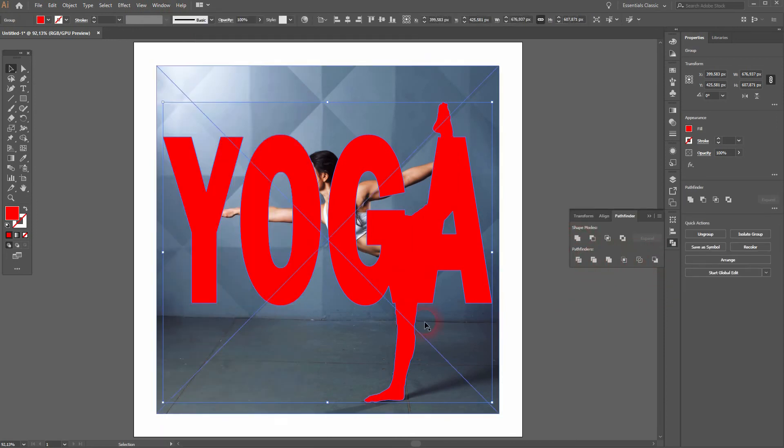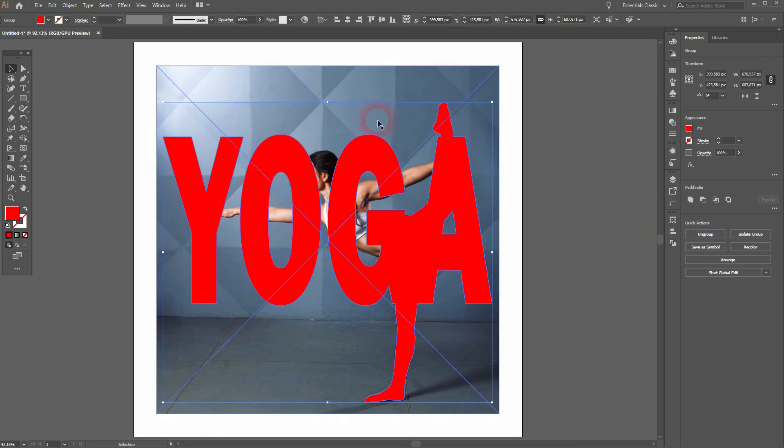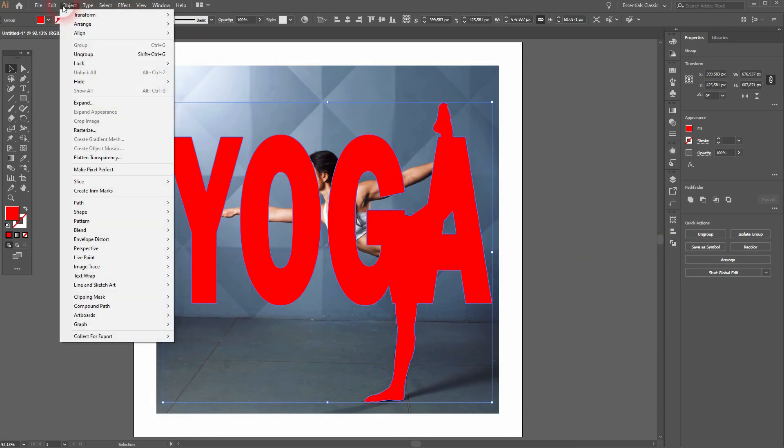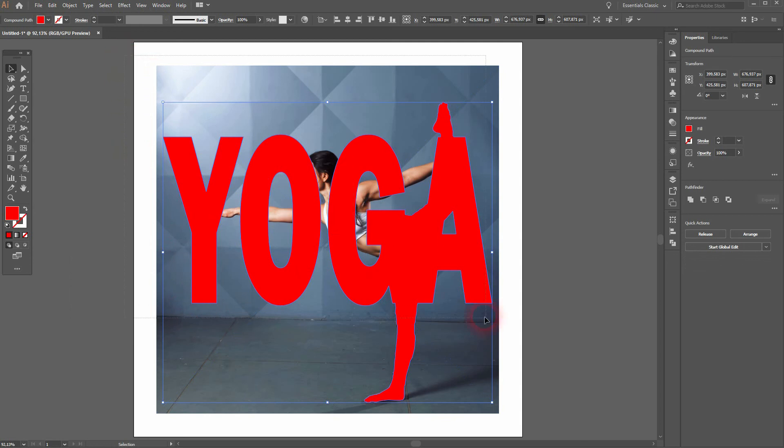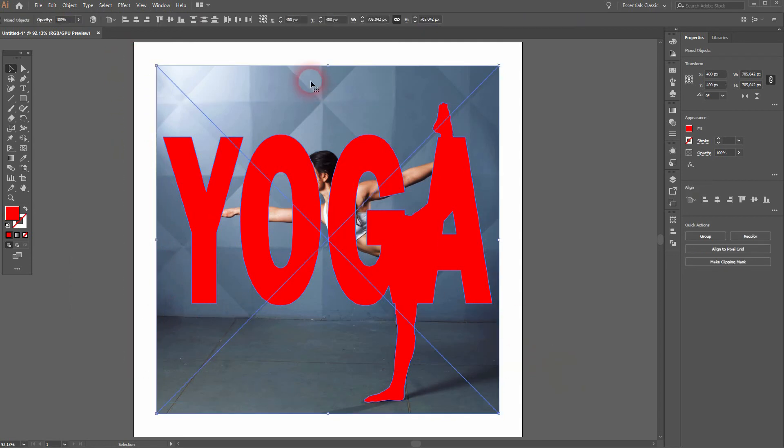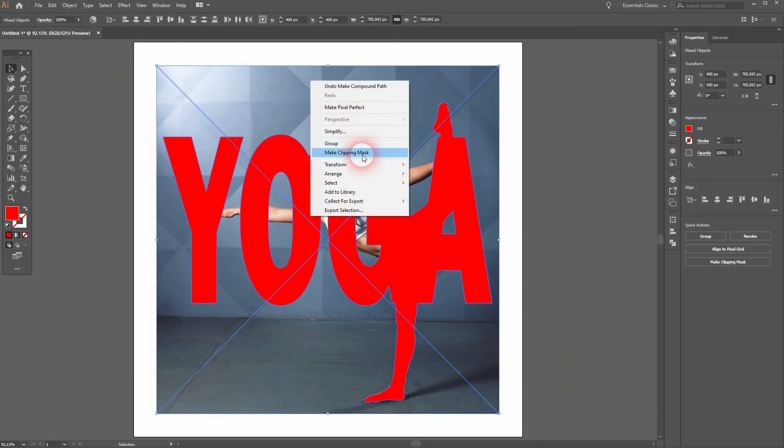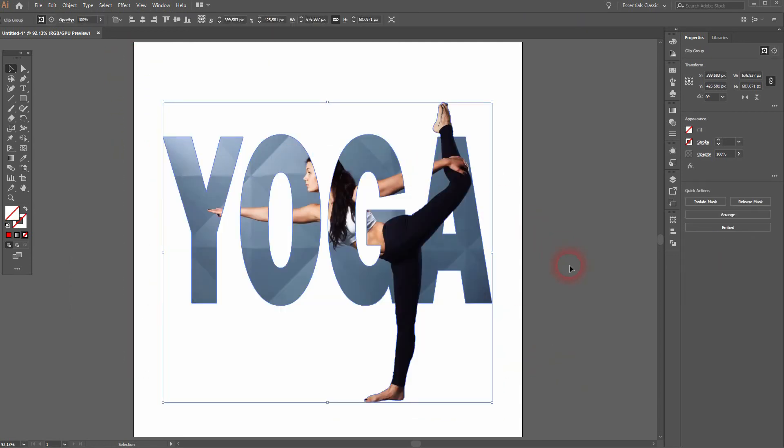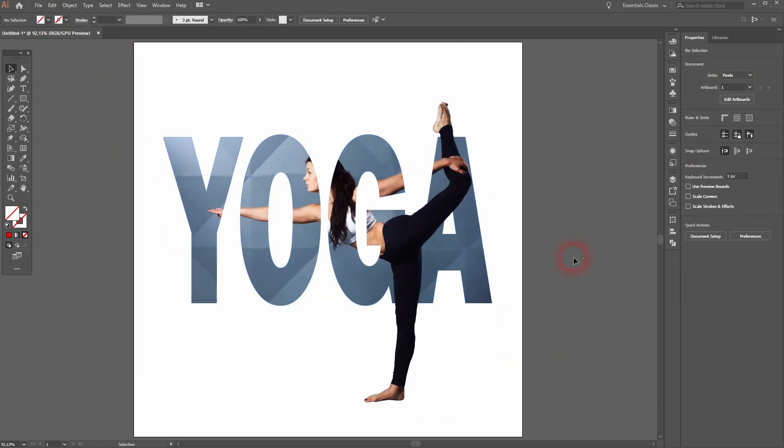Now the leg shape and the letters are connected. It's still selected. I go to Object, Compound Path, and Make. Now I select it, right-click, and create a clipping mask.